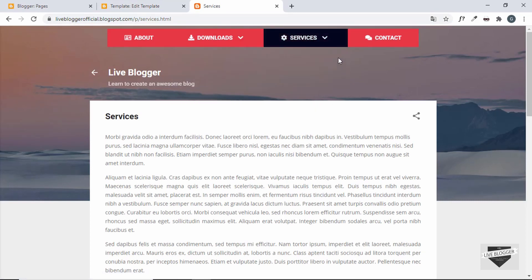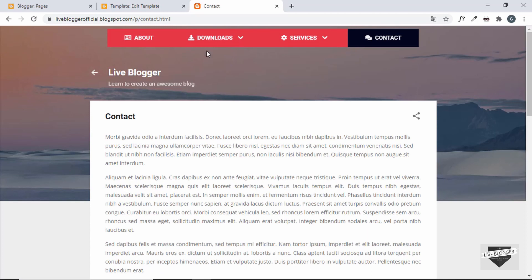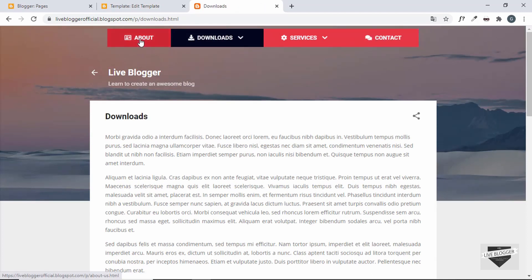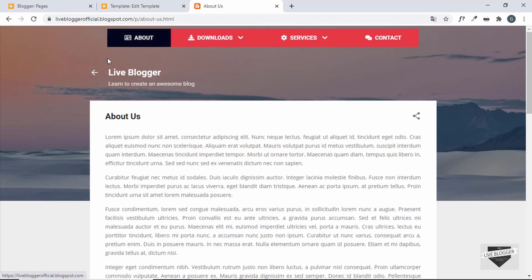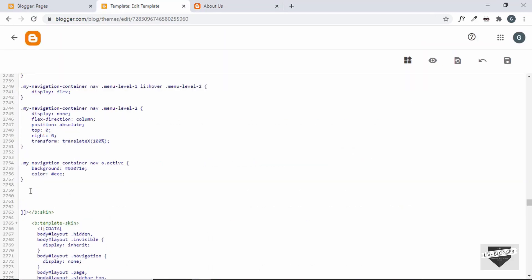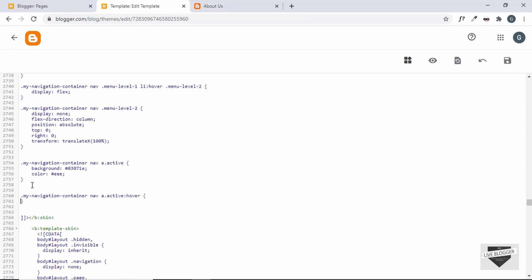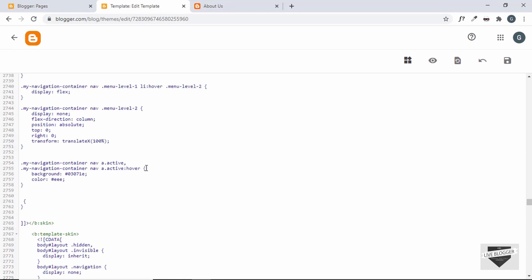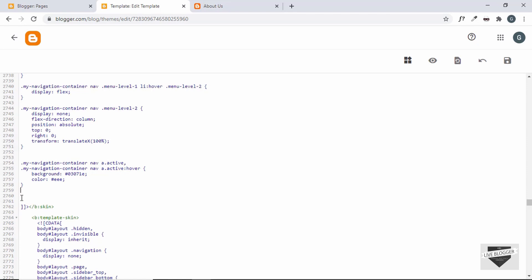Testing the styles: on the Services page, the Services menu item is highlighted active; on Contact Us, the Contact menu is active; Downloads and About work the same way. However, hovering over the active item shows the old hover styling. To fix this, add a :hover rule alongside the active rule with the same styles, separated by a comma, and save.